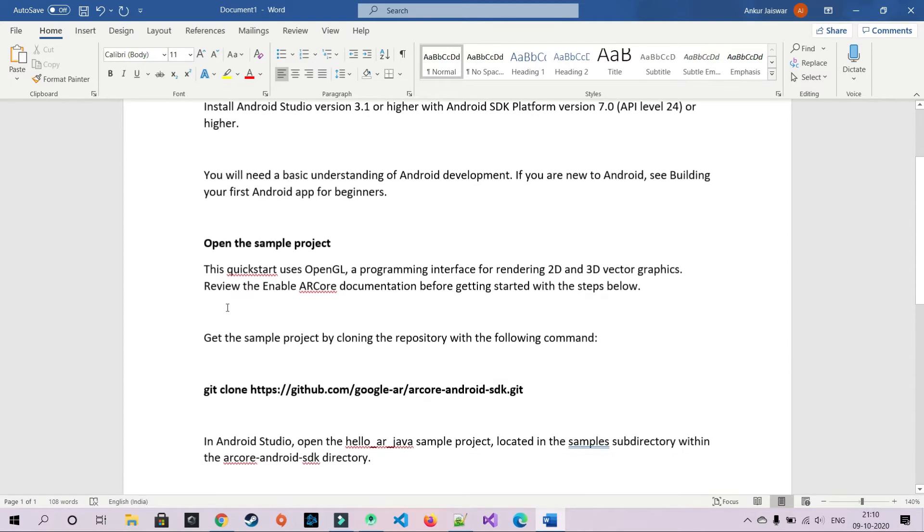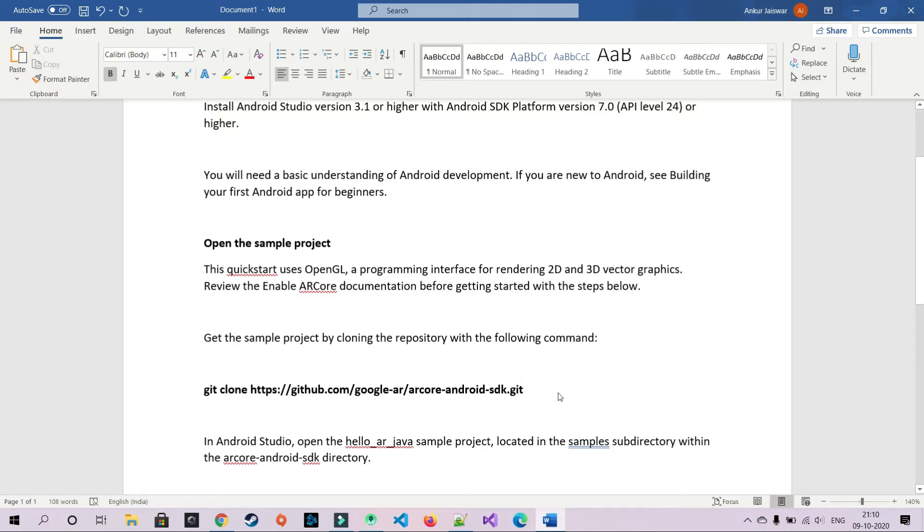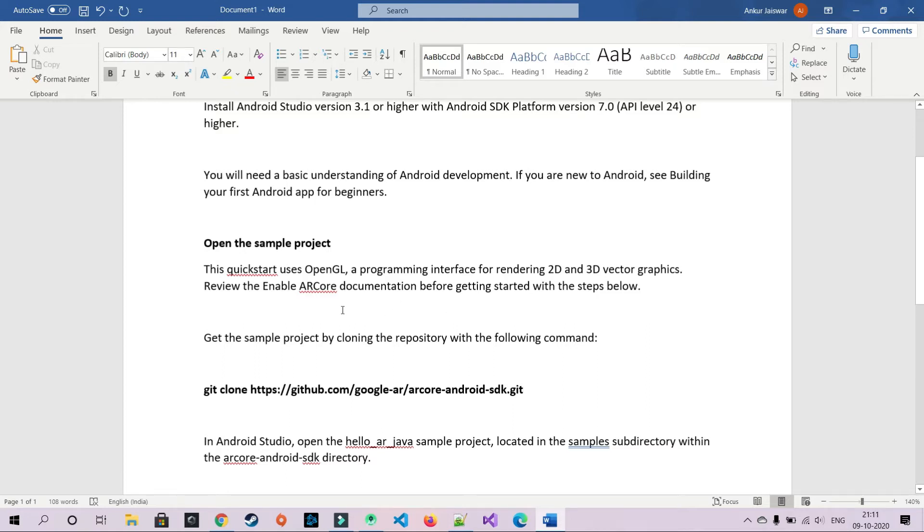Let's see the next step. What we'll do is we'll clone a sample project. So if you don't have Git installed on your system, just search and find how Git can be downloaded and have it on your Android Studio. Basically it uses OpenGL, a programming interface for rendering 2D and 3D vector graphics. You can enable AR Core documentation right before getting started with the step below.